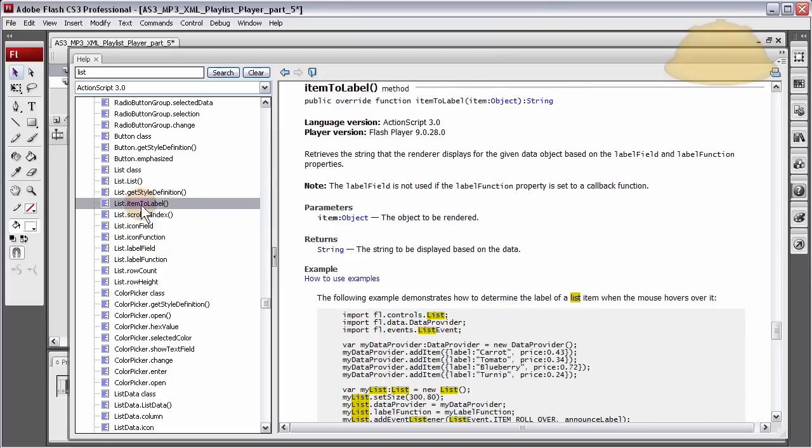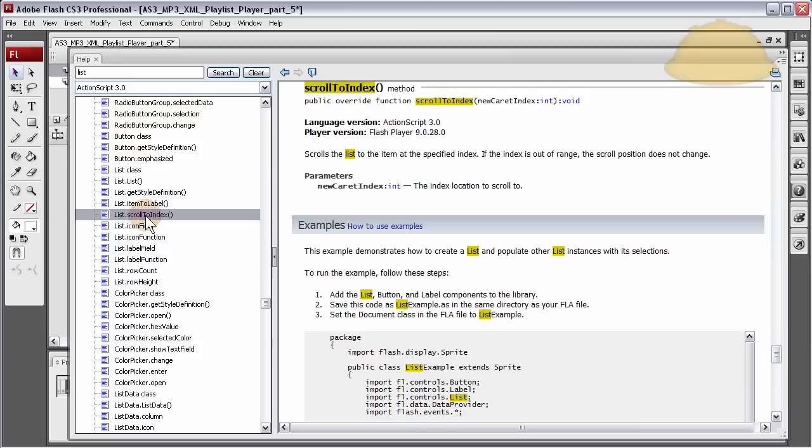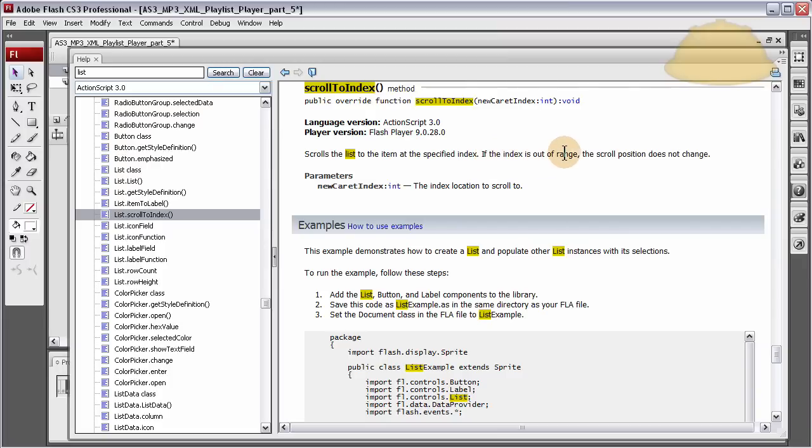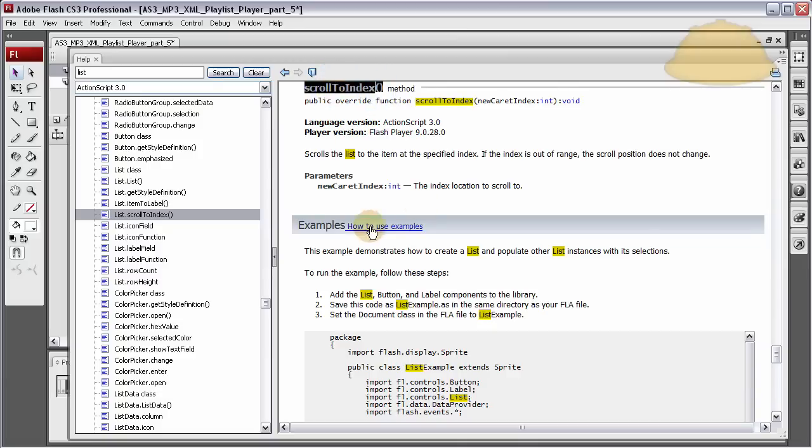Right here I found list scrollToIndex and I thought that's exactly what I want. So I read it and it says scrolls the list to the item at the specified index. If the index is out of range, the scroll position does not change. So let's grab that scrollToIndex.